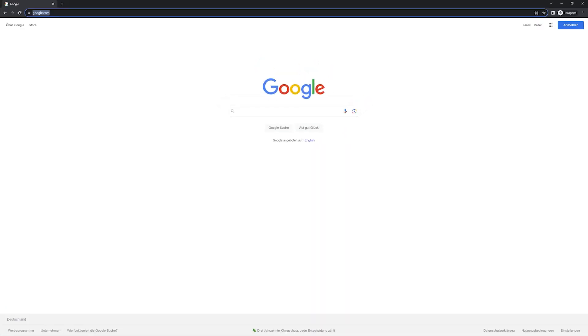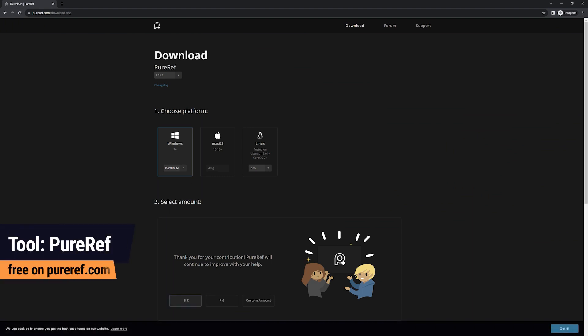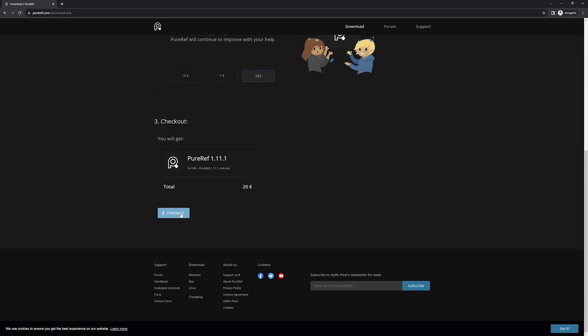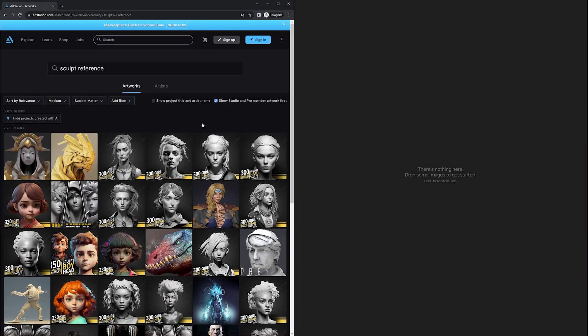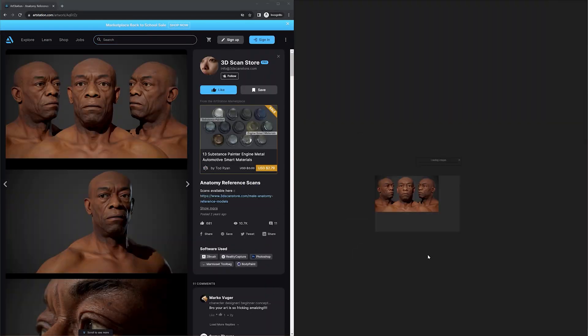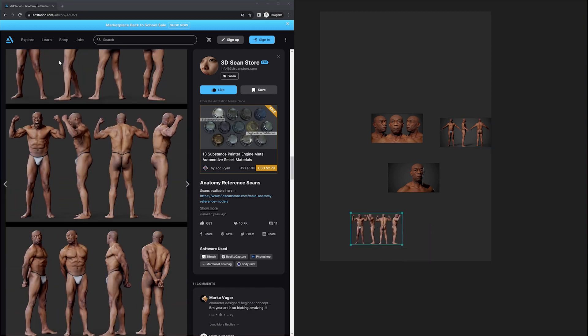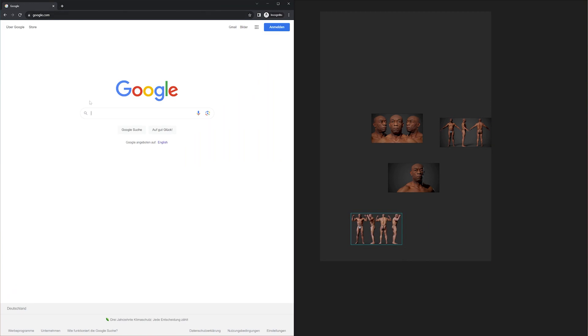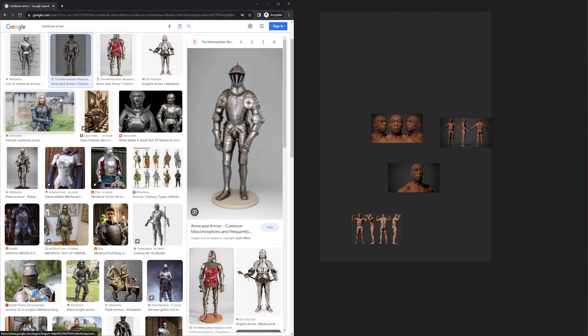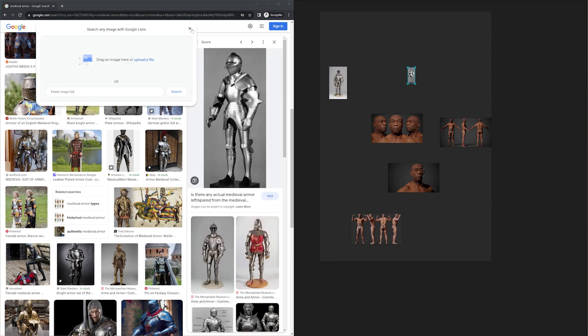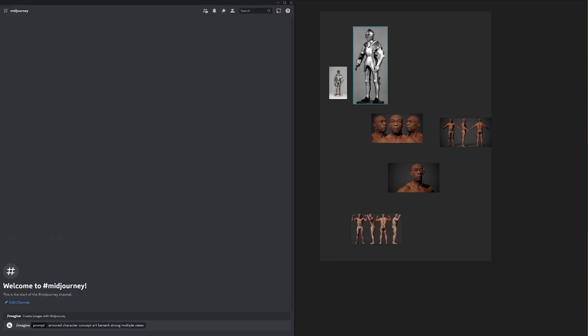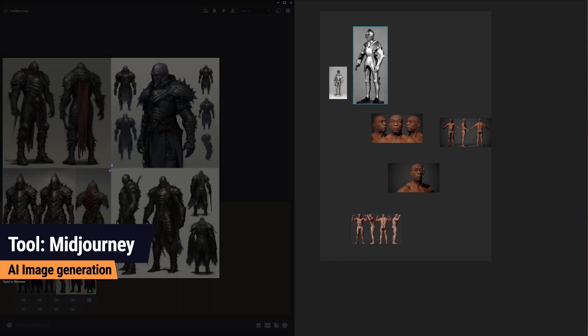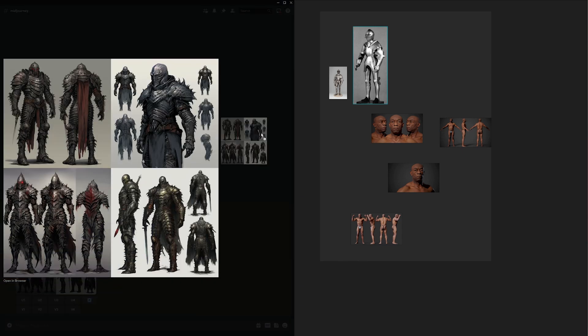To gather reference images, you can use the free software PureRef which allows you to create a reference image portal. To find references, search online using websites like Pinterest, ArtStation, or Google Image Search. Another option is to generate references using AI tools like Midjourney, which is one of my favorite techniques since it adds a level of creativity and sometimes creates stuff that doesn't even exist but looks awesome.